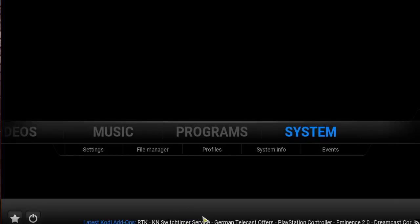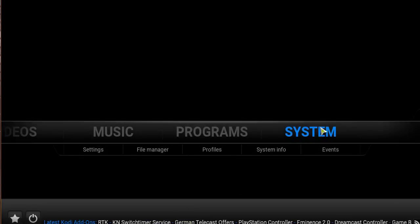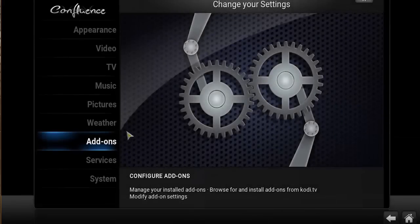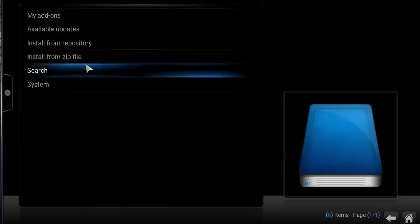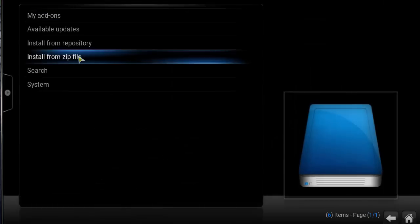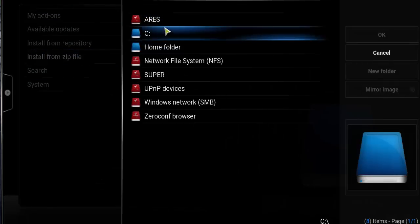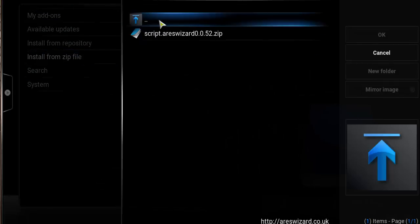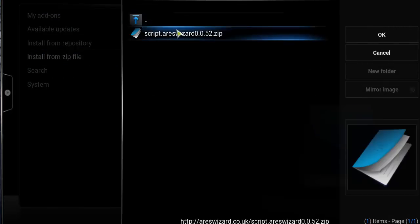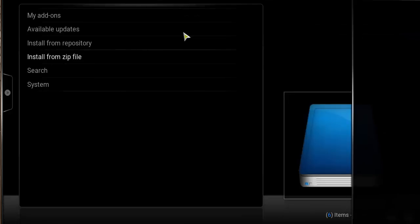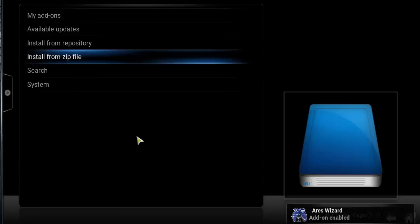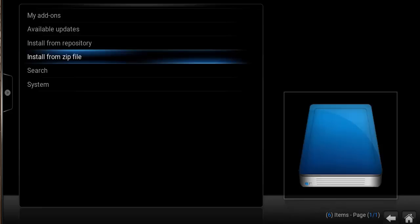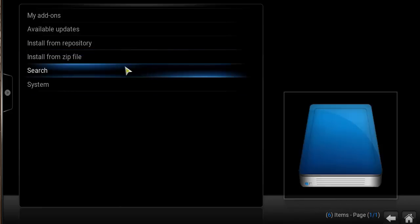Head back to the home screen, and this time click on System, then click on Add-ons. Then you want to click on Install from Zip File, click on Areas or whatever you named it to earlier, and click on the file within it which is a zip file. On the bottom right corner, you should see a box popping up saying Areas Wizard Add-on Enabled. Once you see that, it means we successfully installed it. Head back to the home screen.